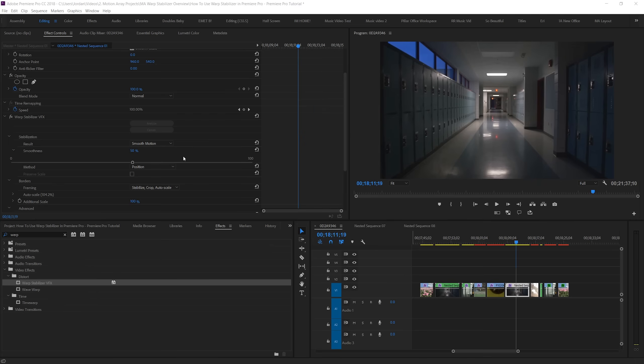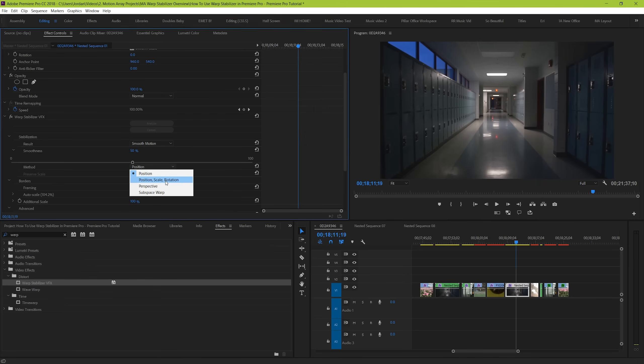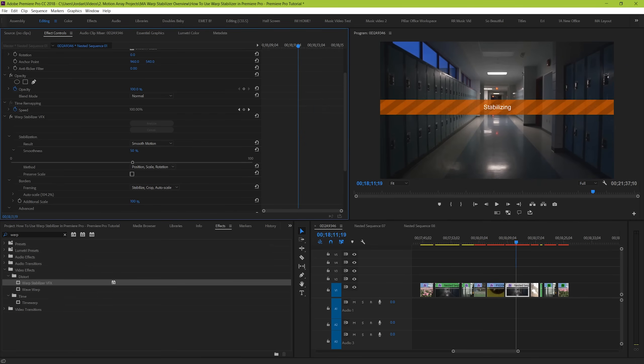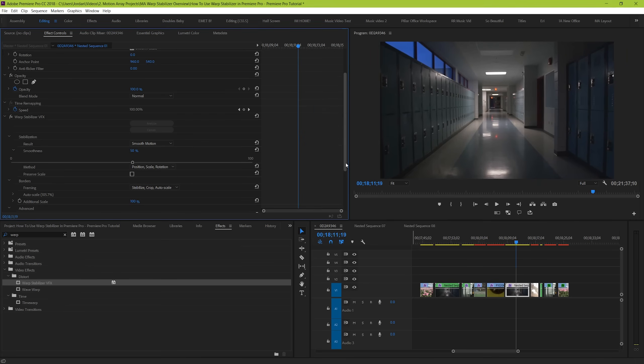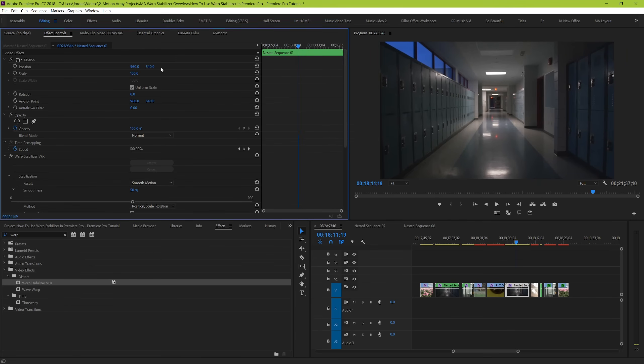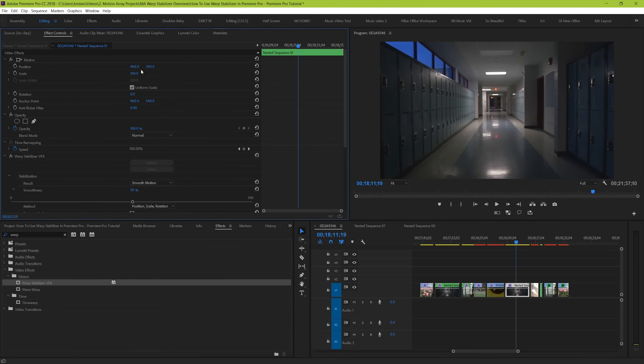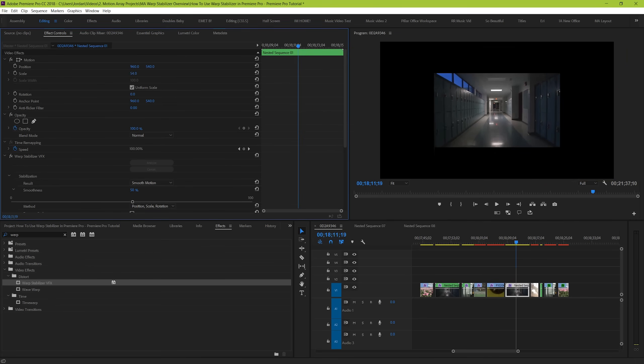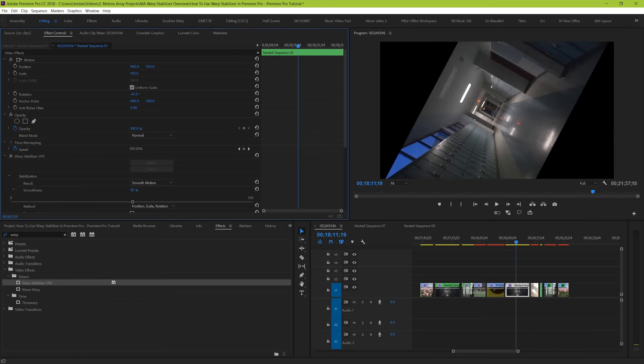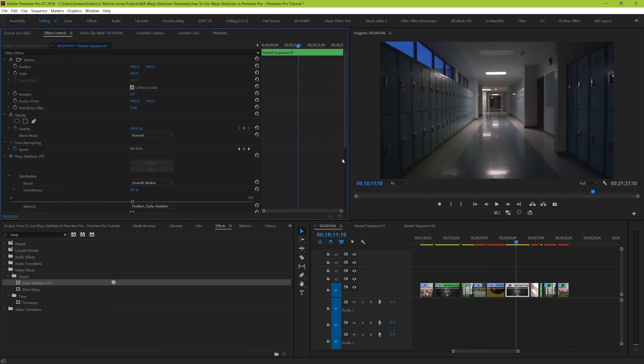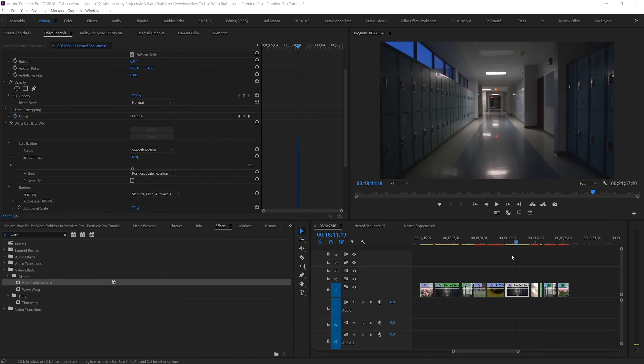Position, Scale, and Rotation allows for the clip to be analyzed for each of these parameters. Position, Scale, and Rotation. And Warp Stabilizer can detect and counteract each of these movements.